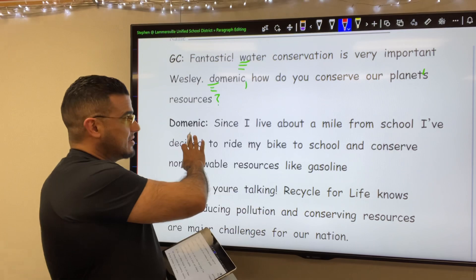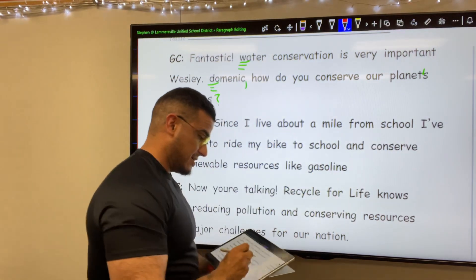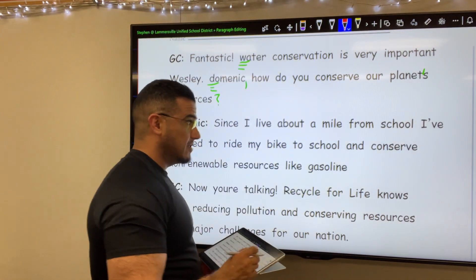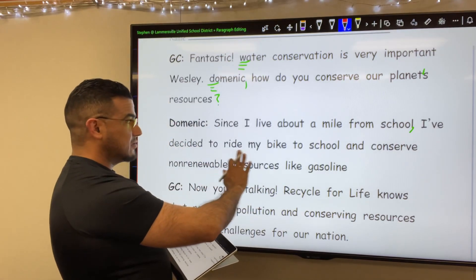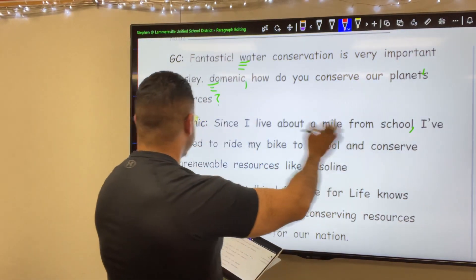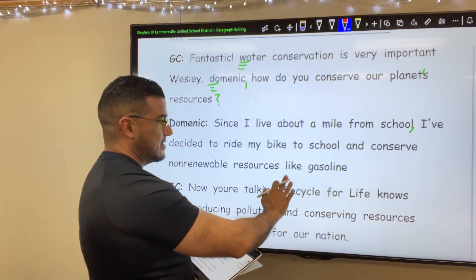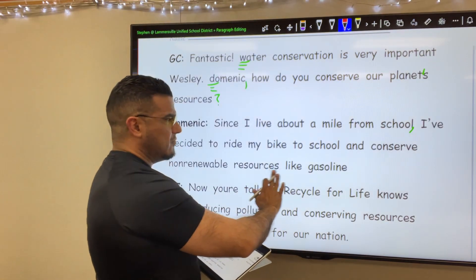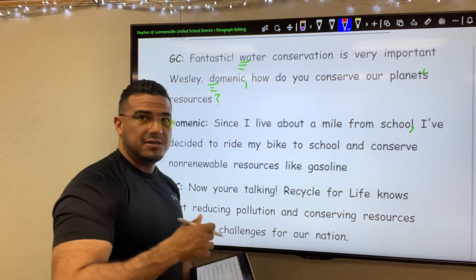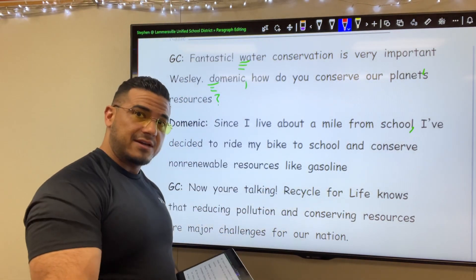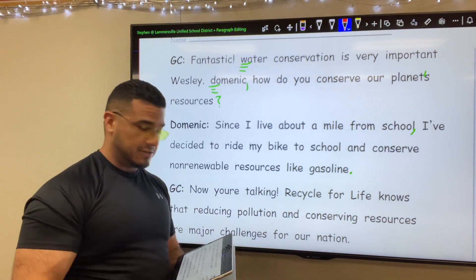His response: Since I live about a mile from school, comma, new clause, I've decided to ride my bike to school and conserve non-renewable resources, comma — or actually, non-renewable resources like gasoline. You can include that comma or leave it without, I should say.